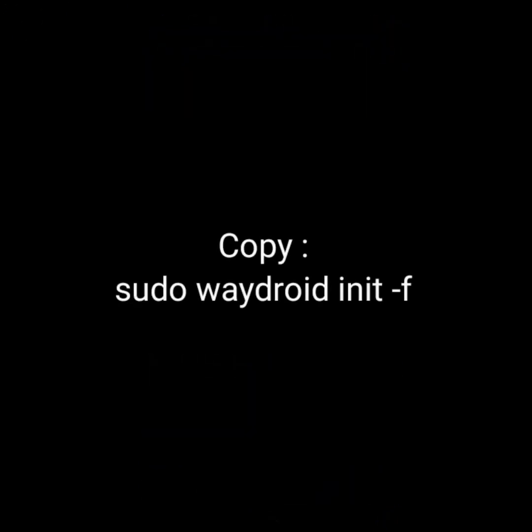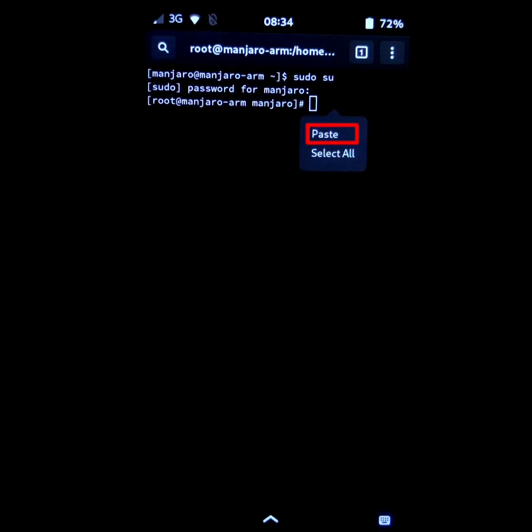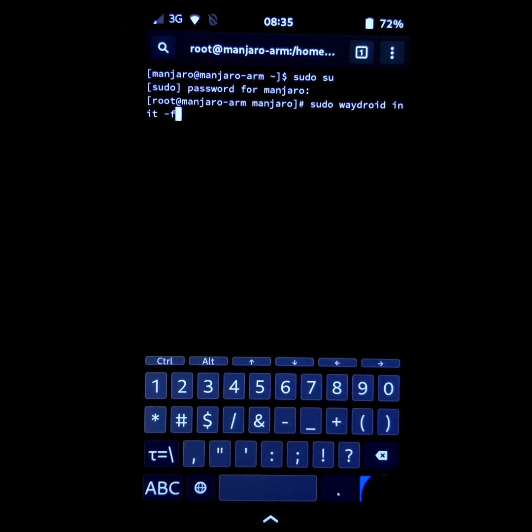Now copy this command, it is in the description, and paste it in the terminal. Then click on enter.